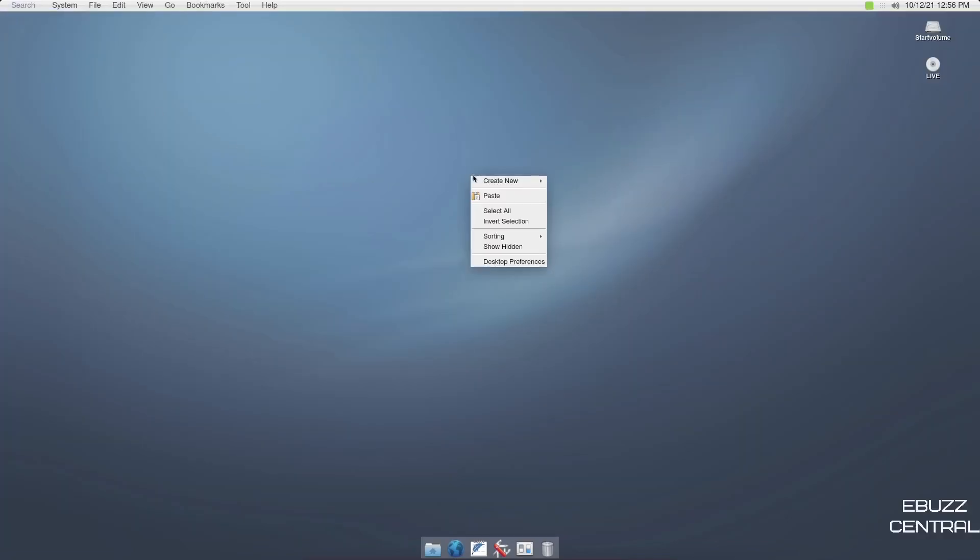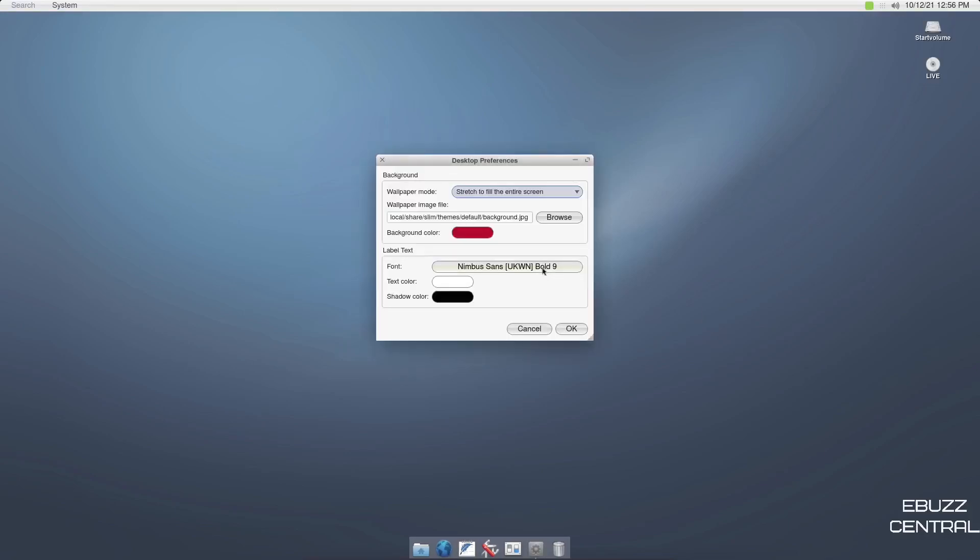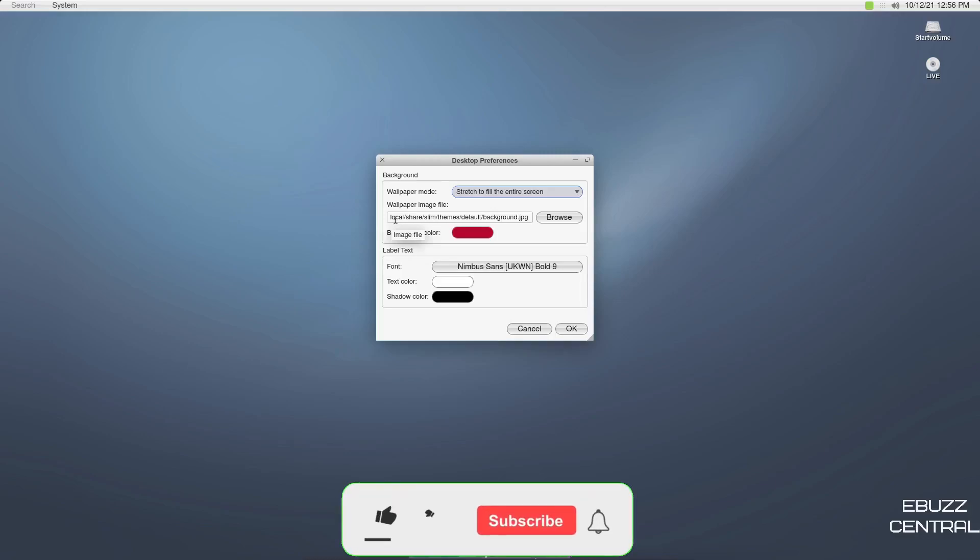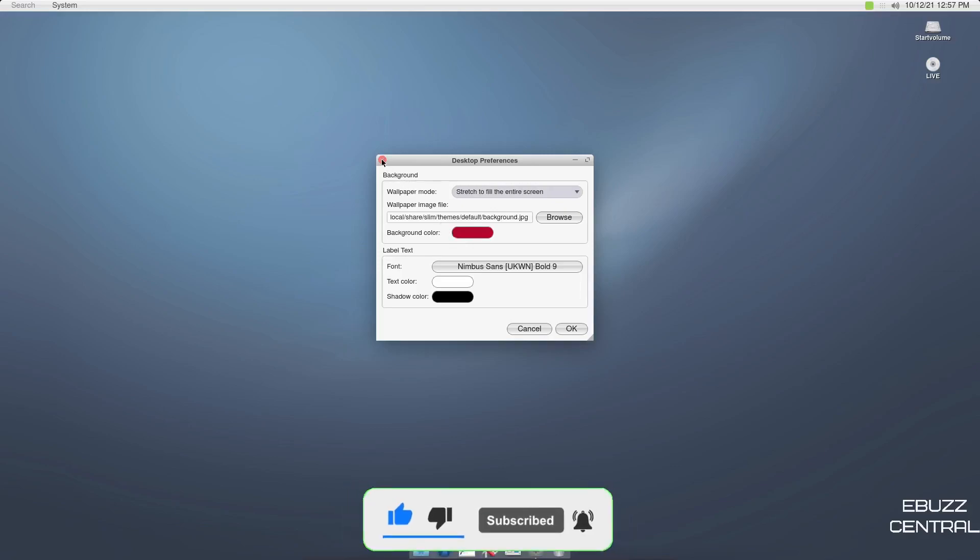And I want to right click. You can create new folder, paste, select, invert selection, show hidden preferences. You open it up here, stretch to fit the entire screen. Wallpaper image is being pulled from local share, slim, themes, default, background. We're not going to worry about switching the background at present. So that's what you get with a right click.